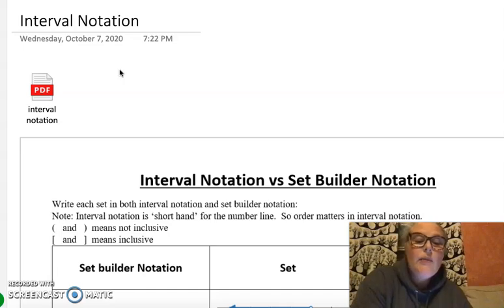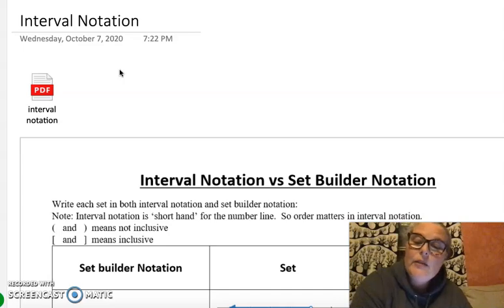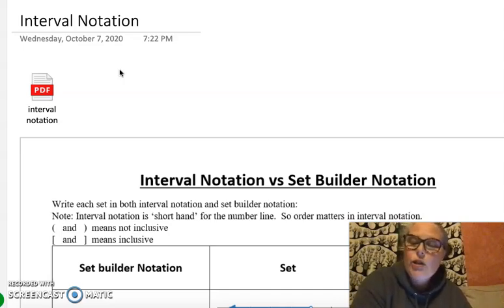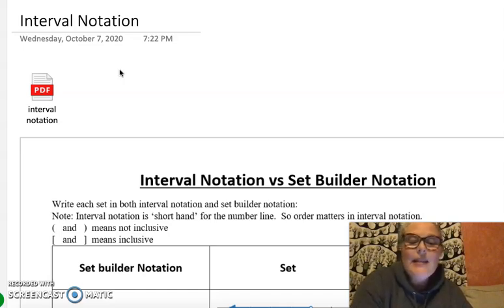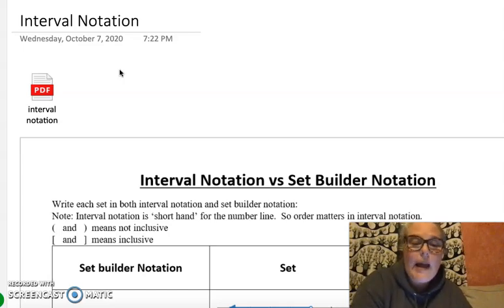Interval notation is shorthand for the number line, so order matters. If you're representing an interval, the smallest number always has to be on the left-hand side and the larger number on the right-hand side. Parentheses means not inclusive — the open circle is equivalent to a parenthesis — and the closed circle is equivalent to brackets, which means inclusive.